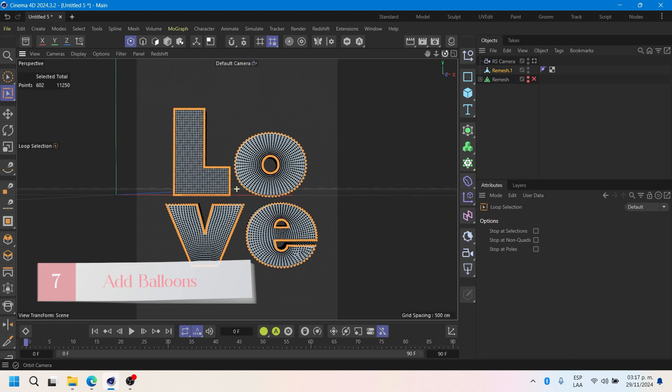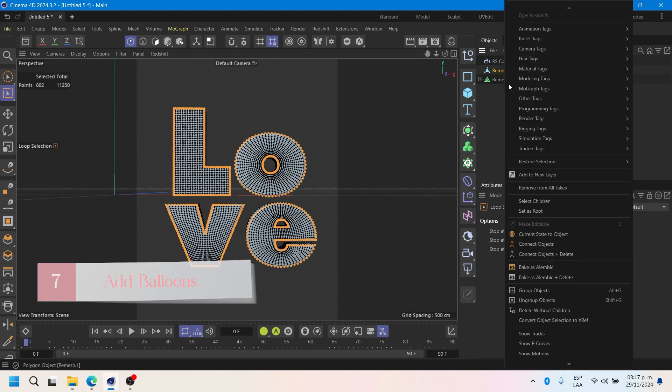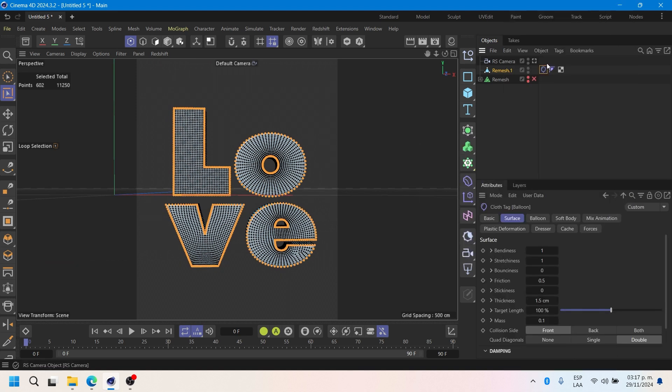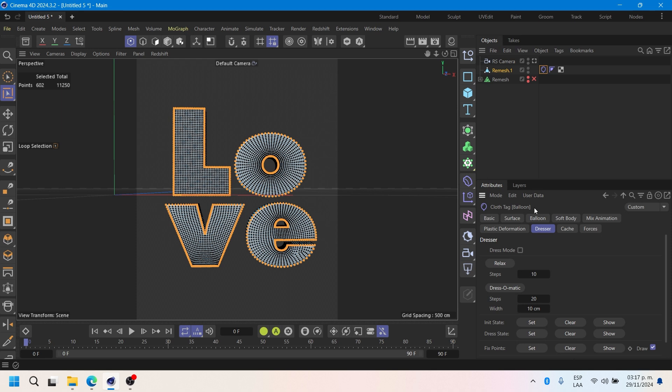We will add balloons to simulate the inflation and movement effect. In the dresser tab, use the fixed points option.